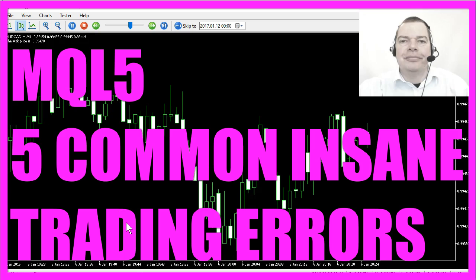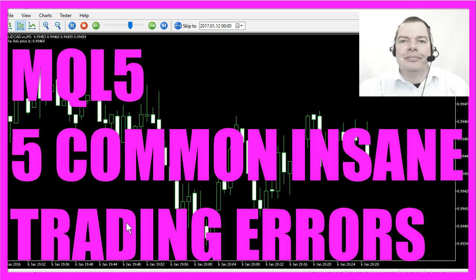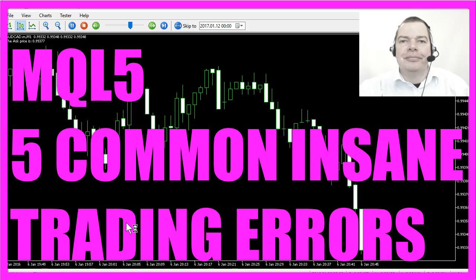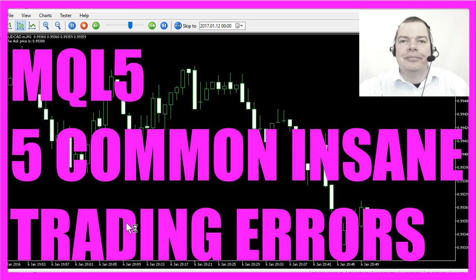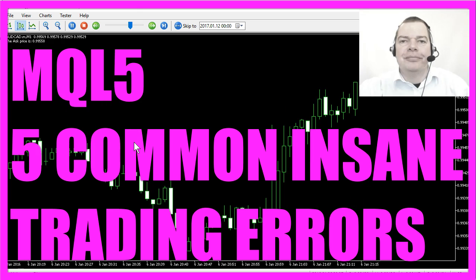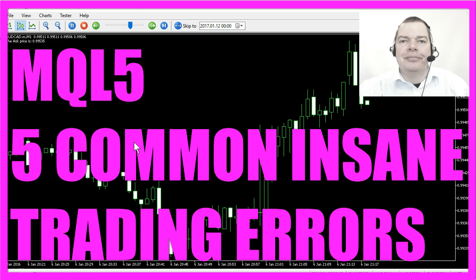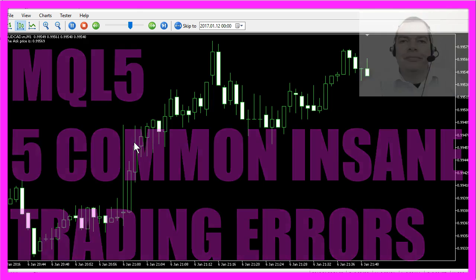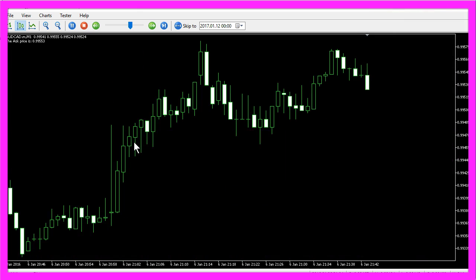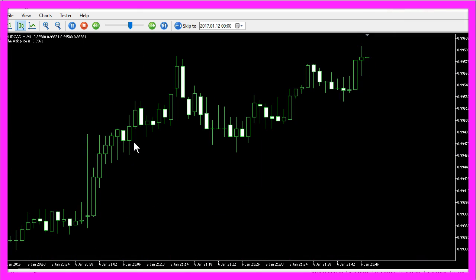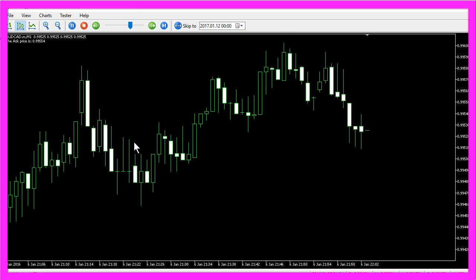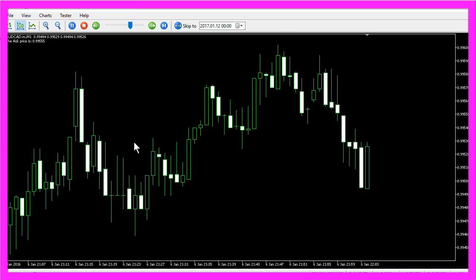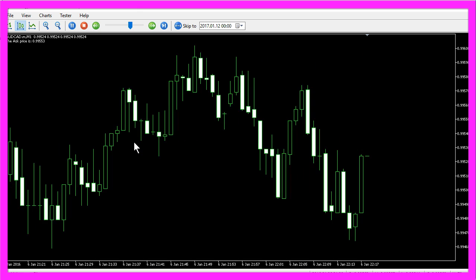Today I would like to talk about trading errors that happen in automated trading, because sometimes very simple things can be a big problem that costs lots of time if you don't know where to look for the cause of the error.